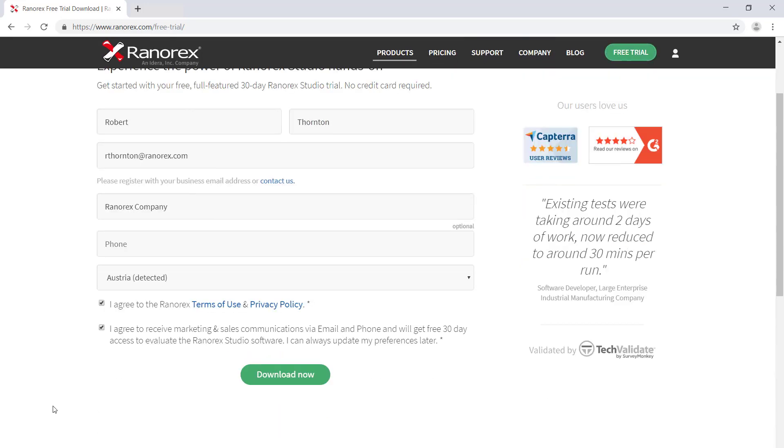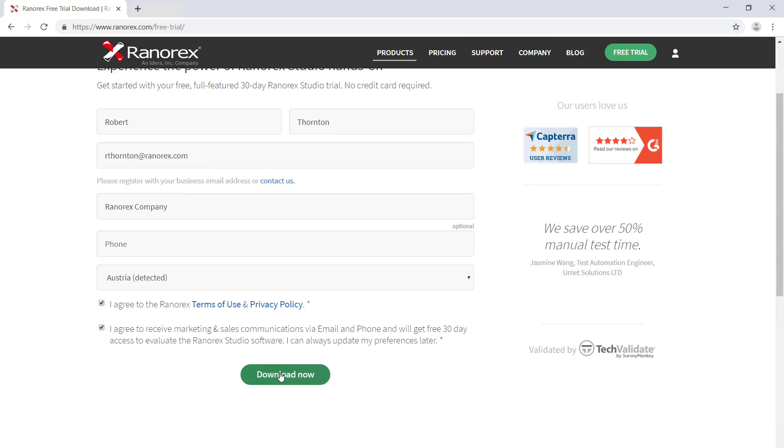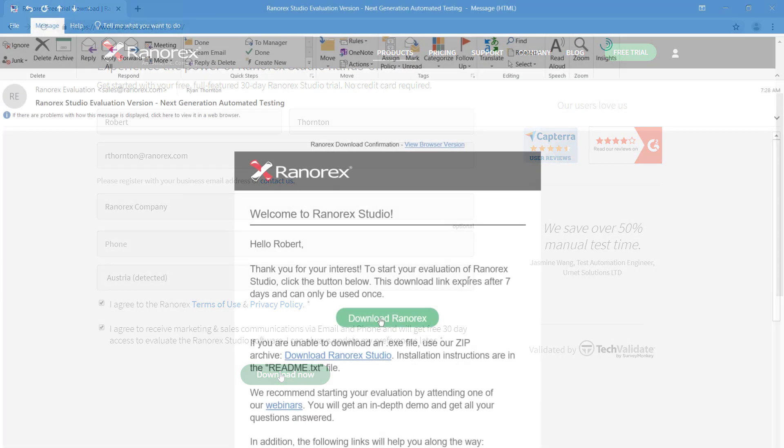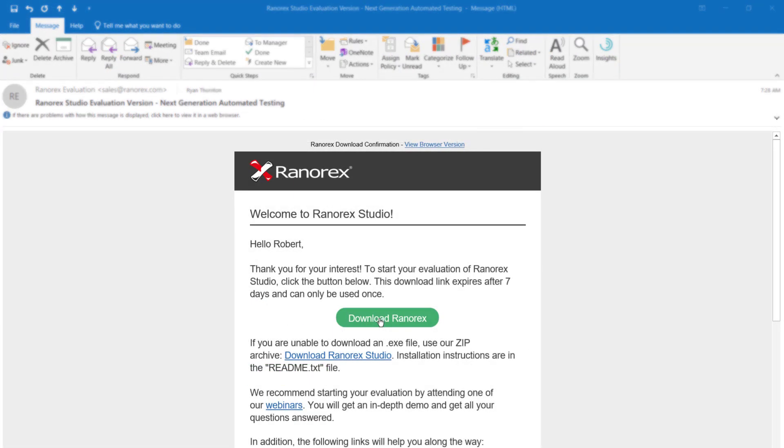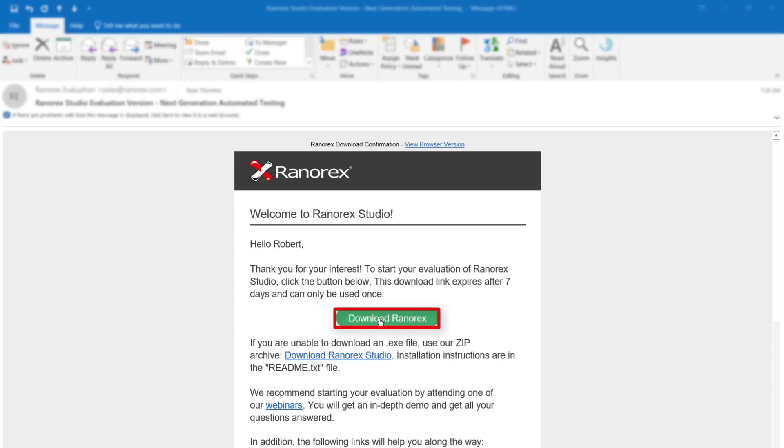Once the form is submitted, you will receive an email from Ranorex including a download link for the evaluation version of Ranorex Studio. If you are unable to download an executable file, you can download a zip file by following the link.